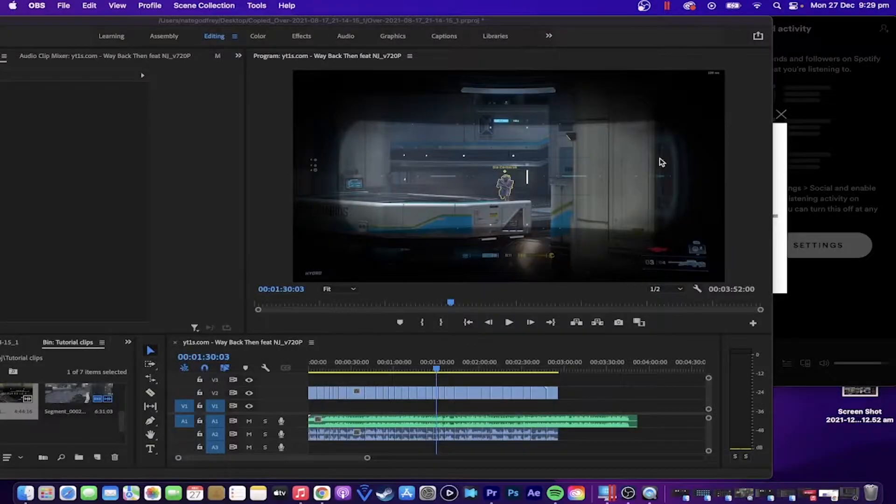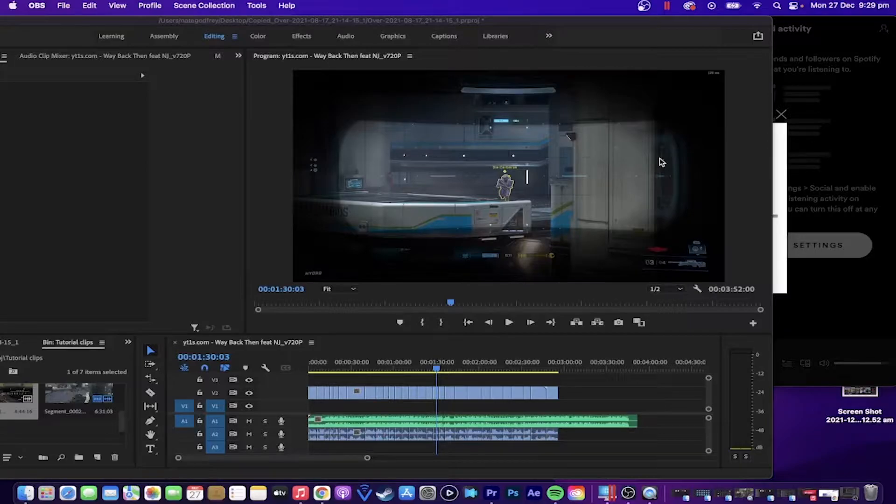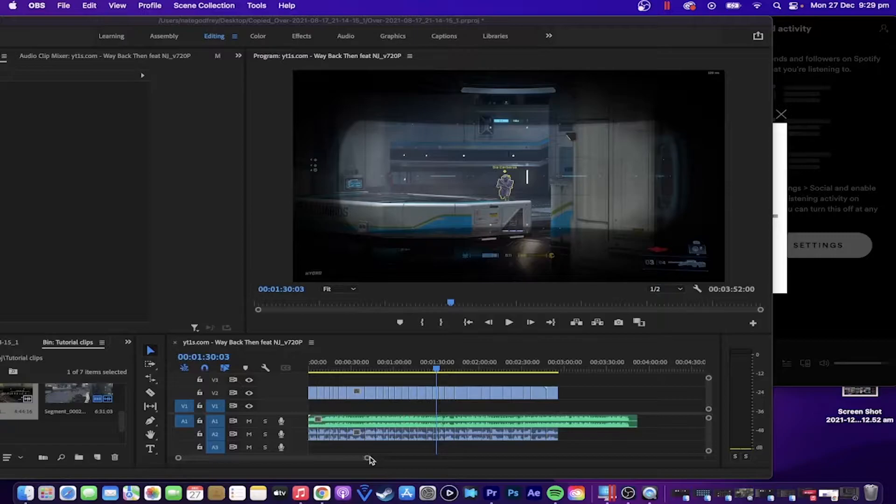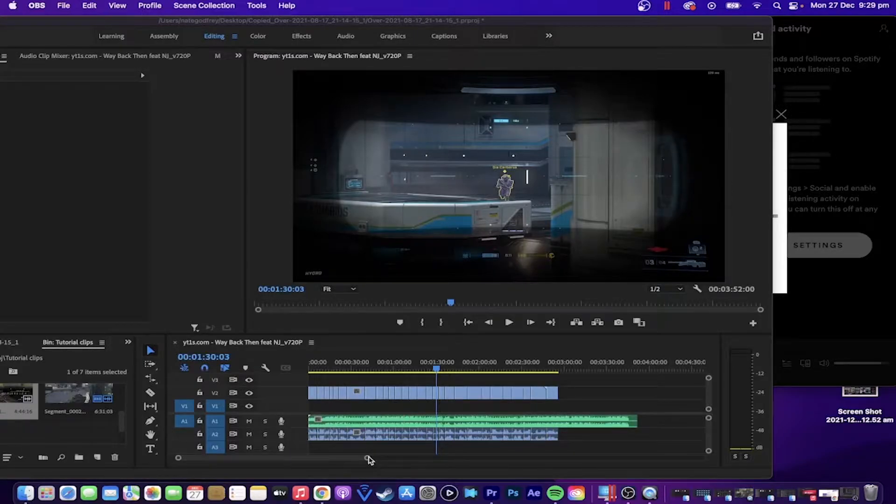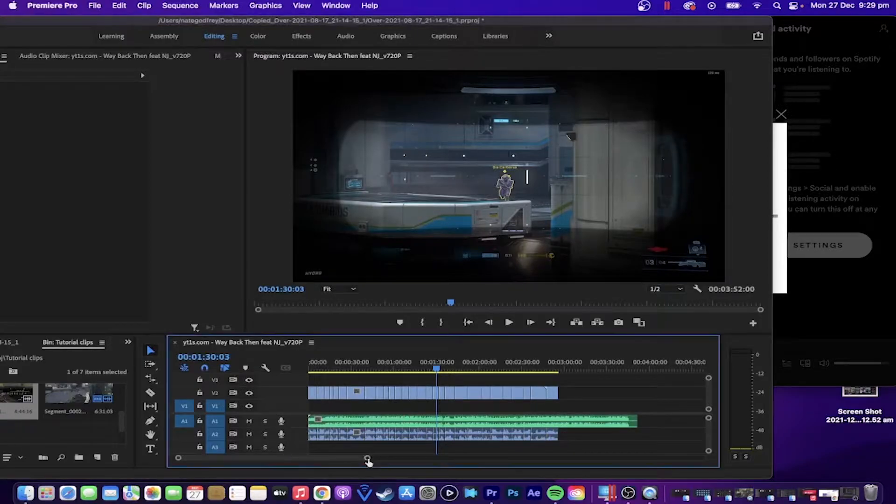To get started, first thing you need to do is open up Premiere Pro, then open a new project and call it whatever you want, and then make sure you get your clips and your music into your timeline by dragging them in. Then after that, you might want to arrange and pick out the clips that you want or put them into an order.